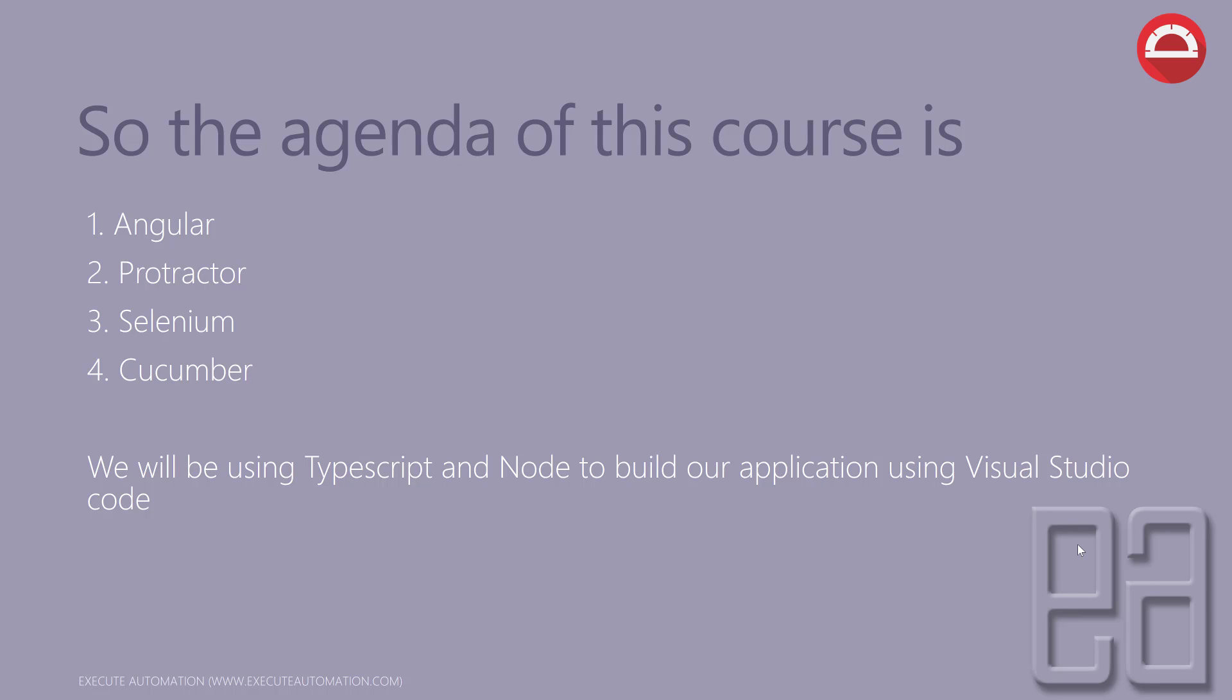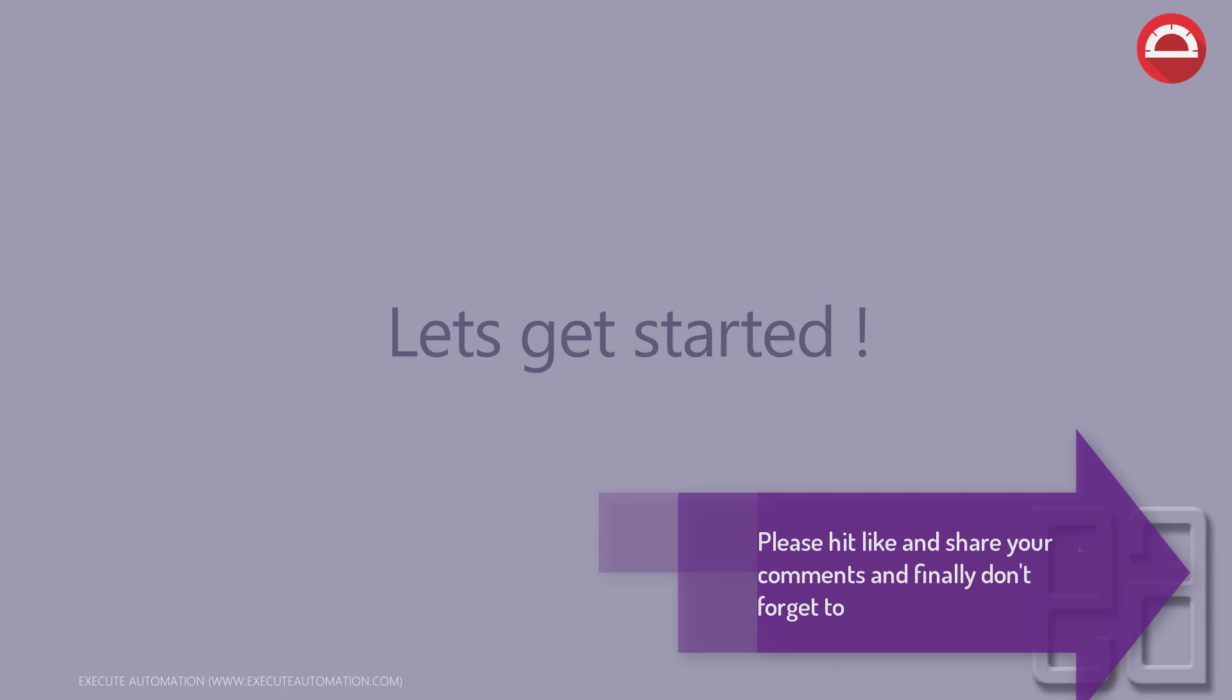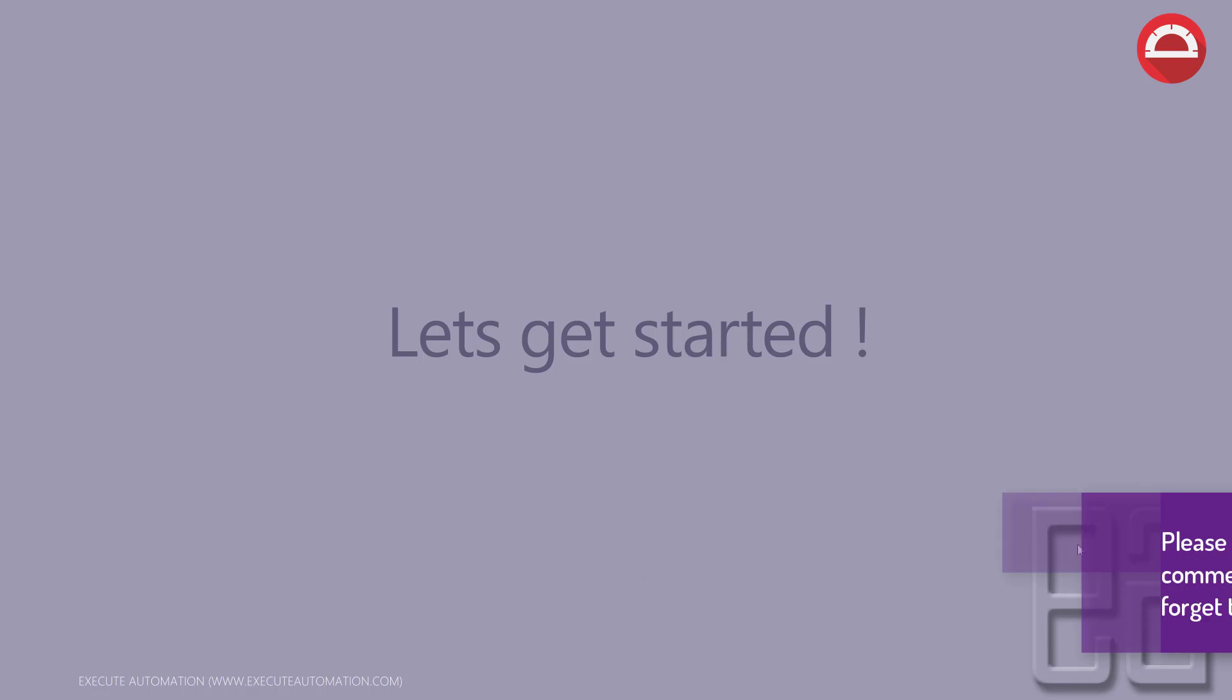For that, you need to wait till the next video. Once again, thank you very much for watching this video and have a great day.